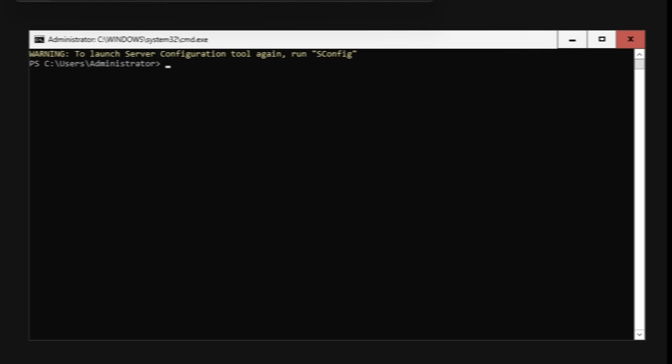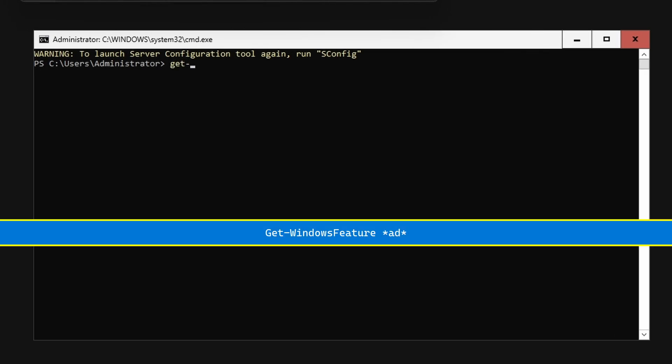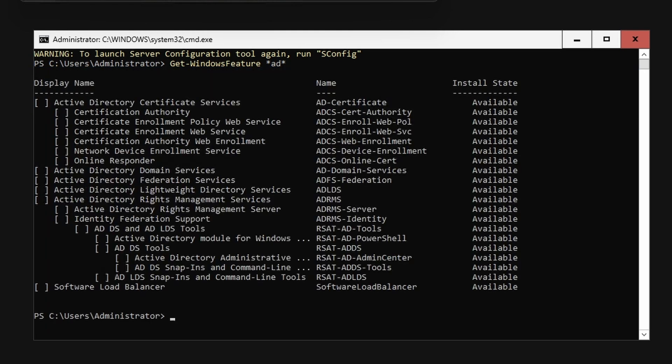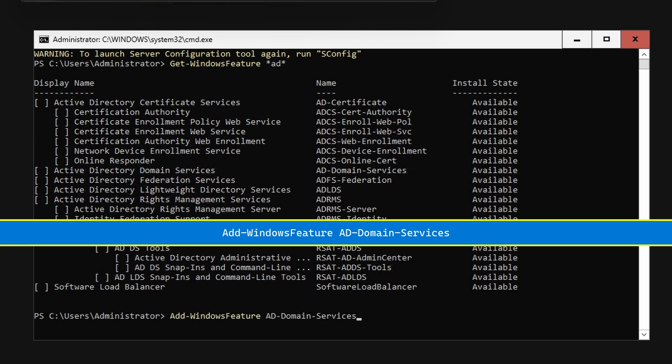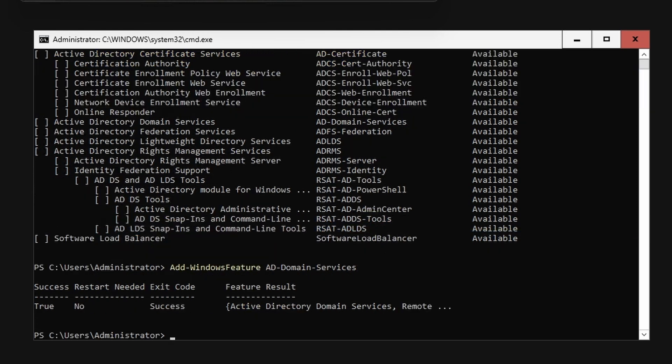Type Get-WindowsFeature *AD* to see a filtered list of available features. To install Active Directory domain services, type Add-WindowsFeature AD-Domain-Services.